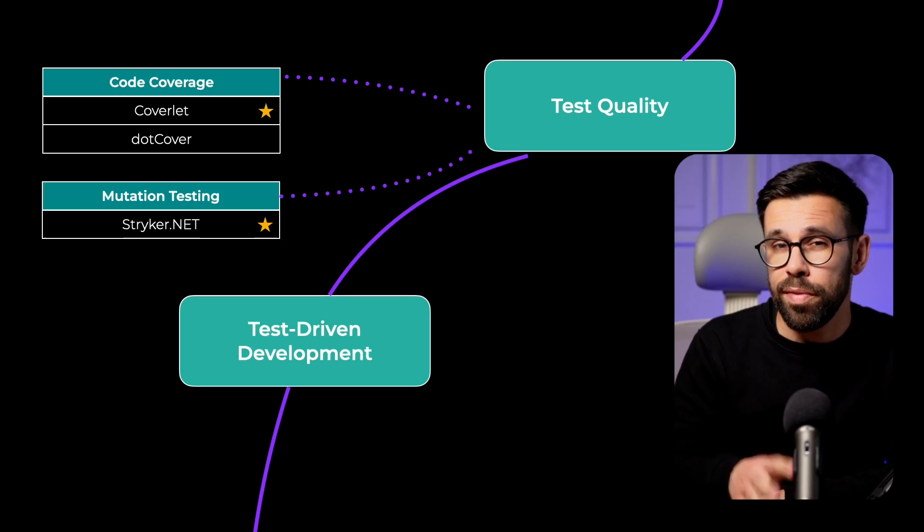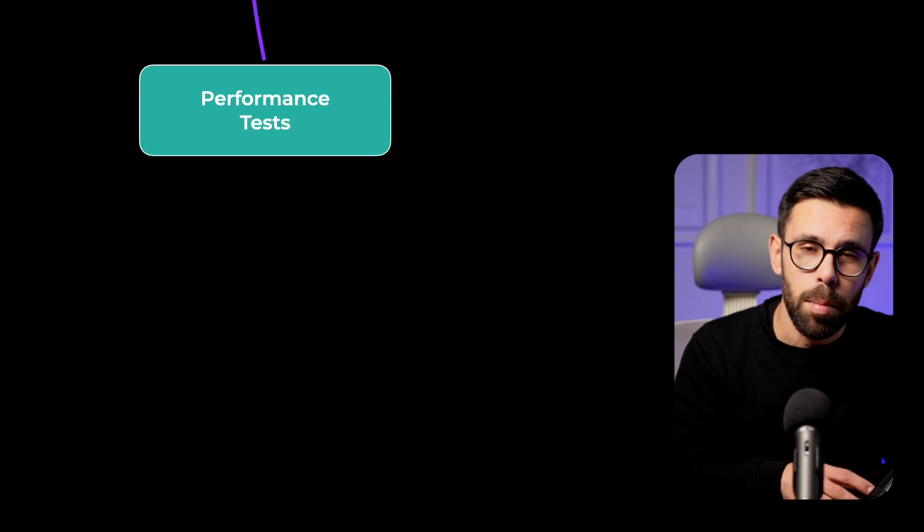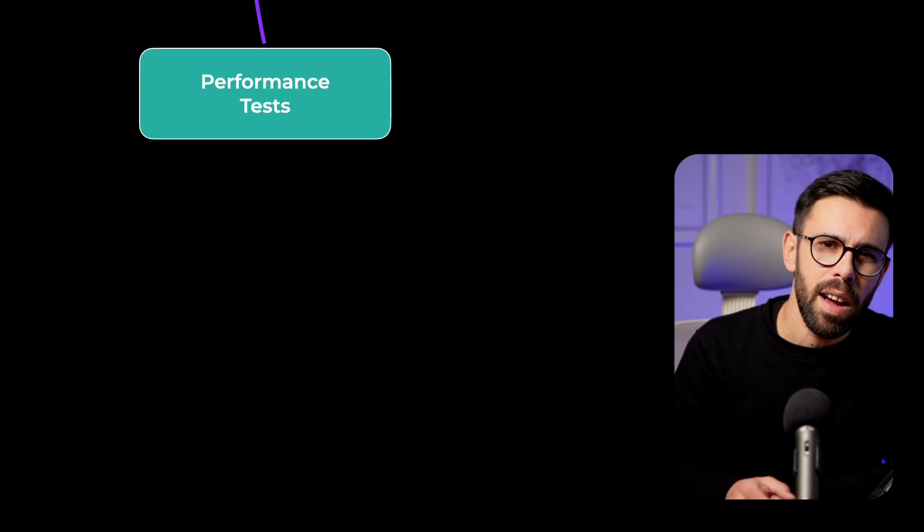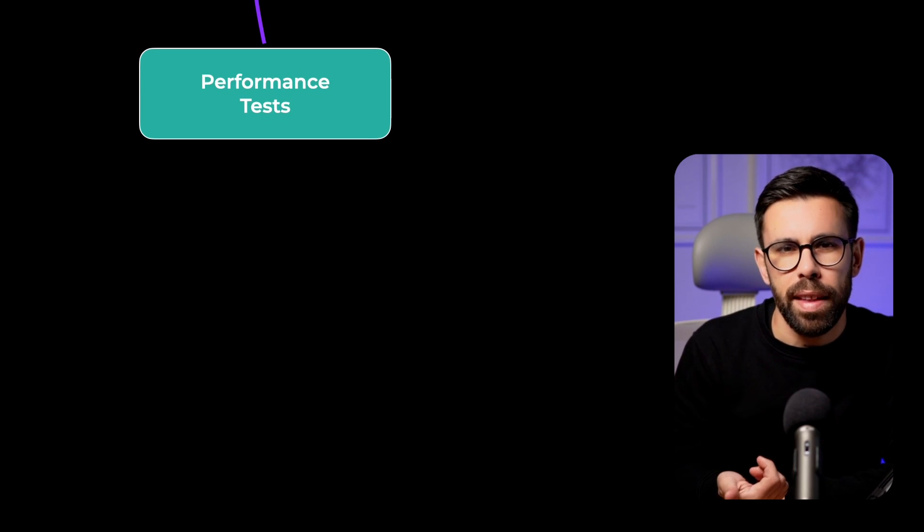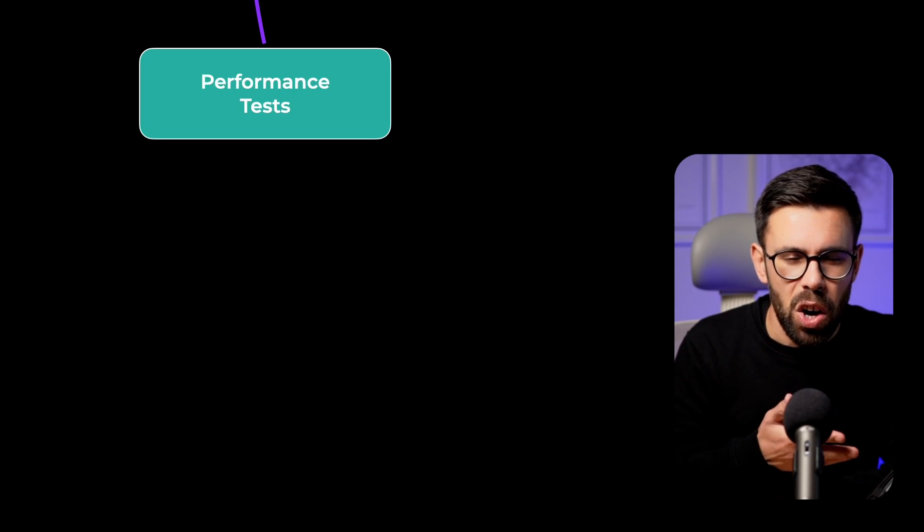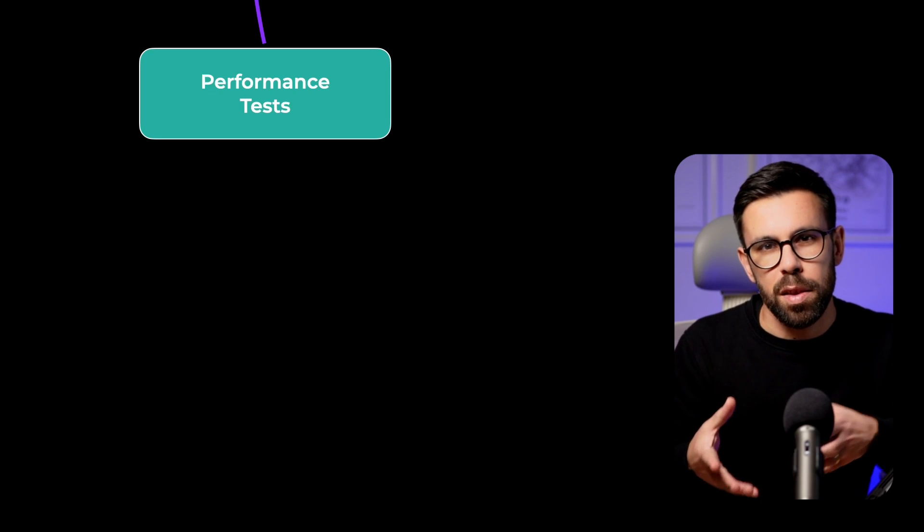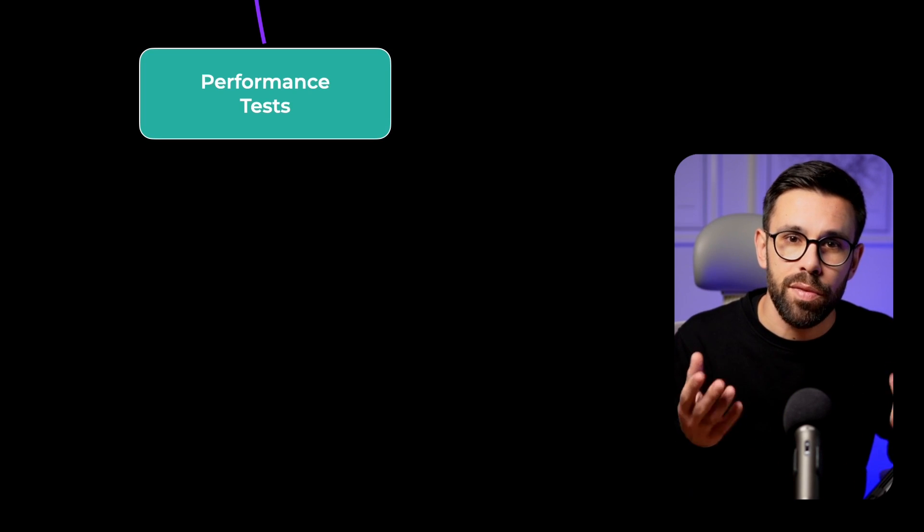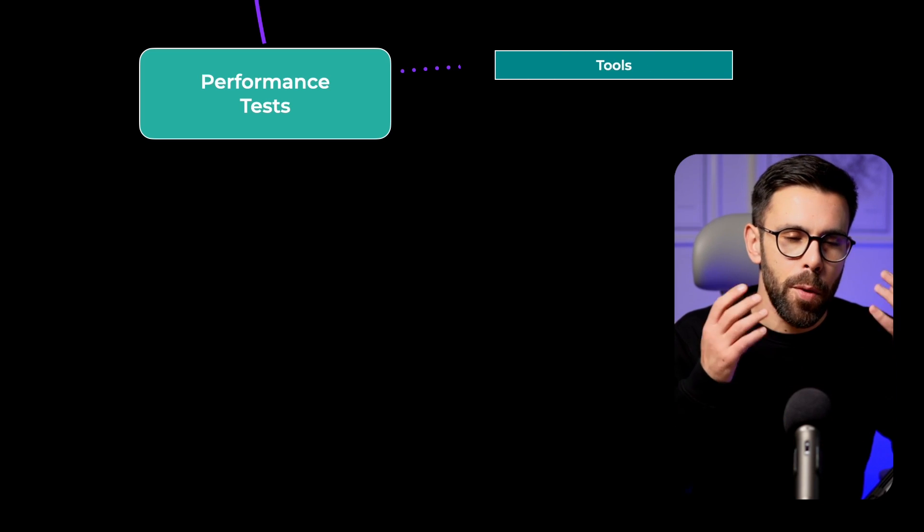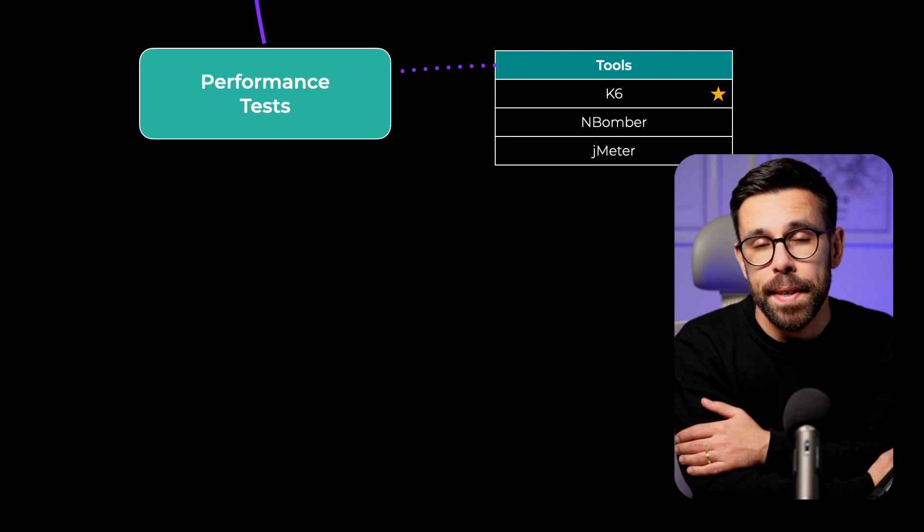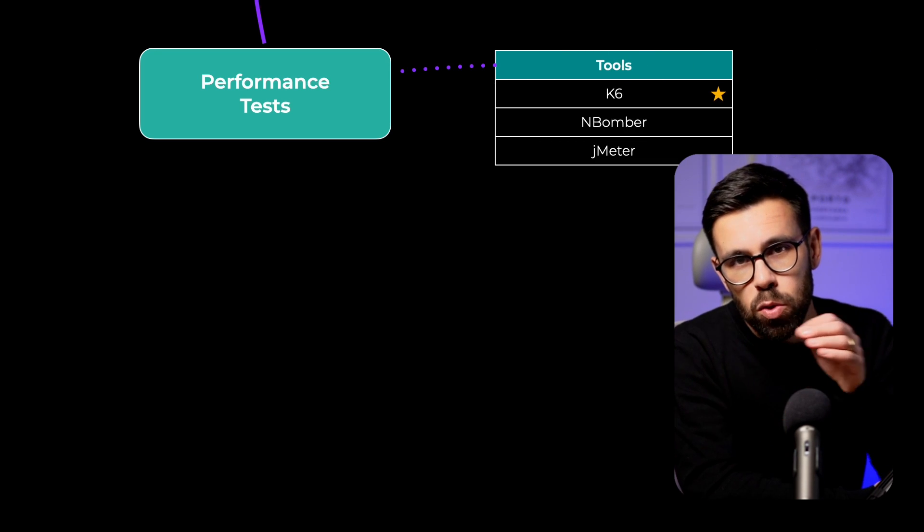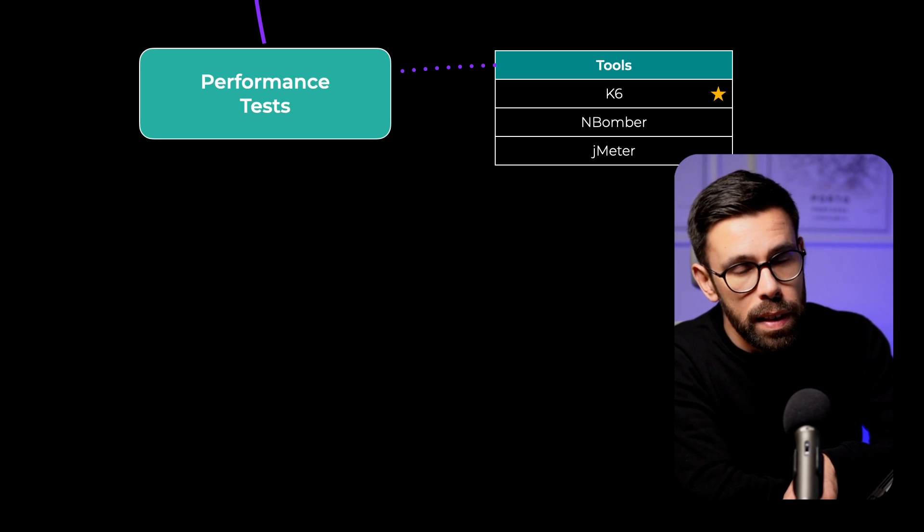Moving into the final steps of your journey, learn about performance testing. And here I'm including everything regarding load testing, soak testing, all those types of tests regarding the performance and the resilience of your application. And for that, I recommend you to take a look into k6. It's an amazing tool that will help you to build all of those things.